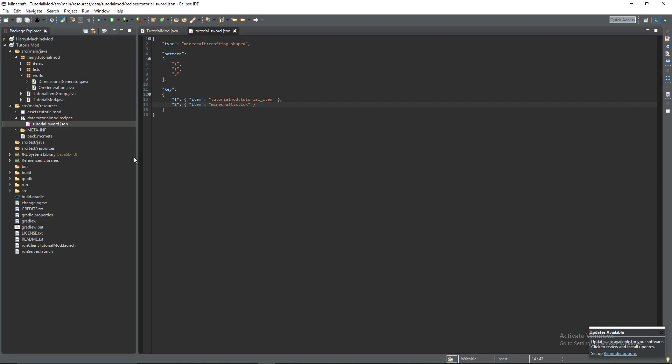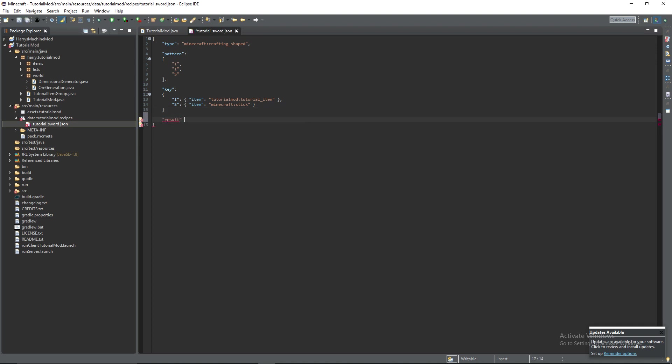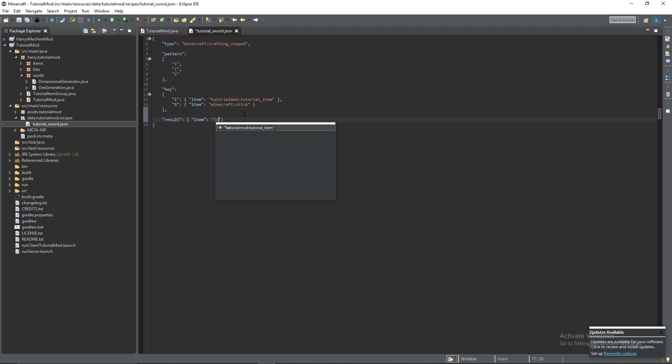So we've now declared the key telling it what the each thing is. And the final property in here is result. Make sure you have a comma after this. And then open up some more curly brackets. It's a result type of item again.